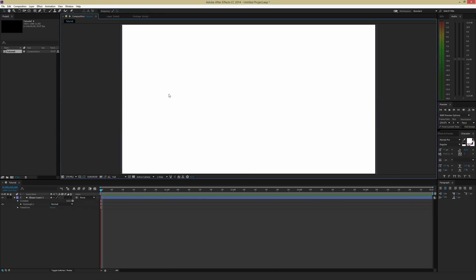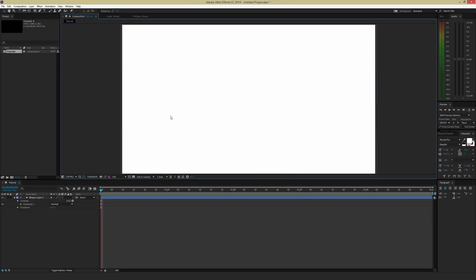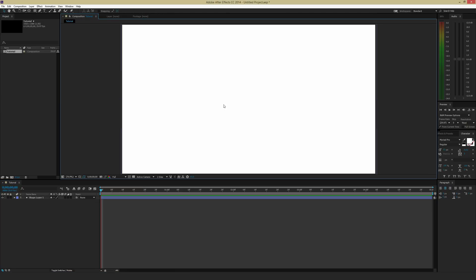You don't necessarily have to do this, but I've found that using just the composition's background color setting can get a little buggy sometimes. So I like to put a big colored box behind everything before I start. When I drew this white box, it created a shape layer in my timeline window. If you click the down arrow it will show you the different options for the shape. But I'm not going to worry about this background shape — I just want to show you how to create custom animations quickly inside After Effects.